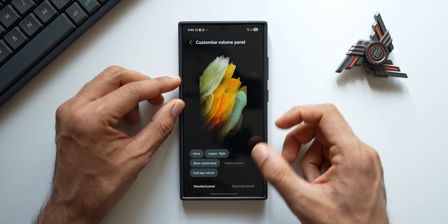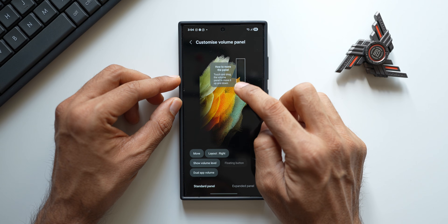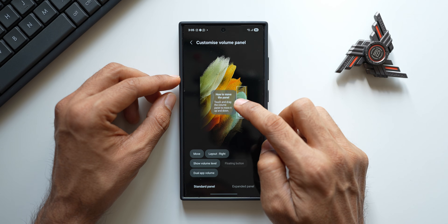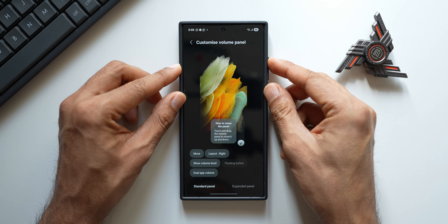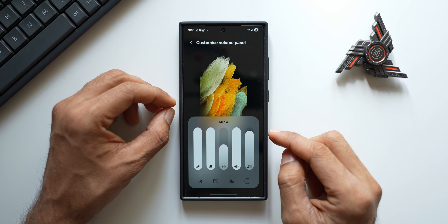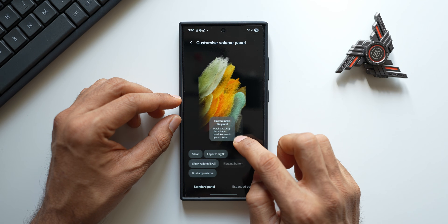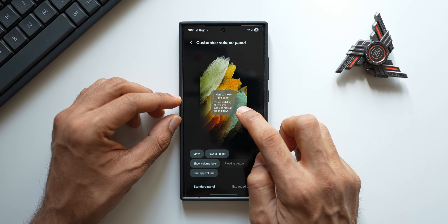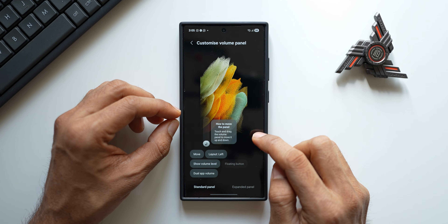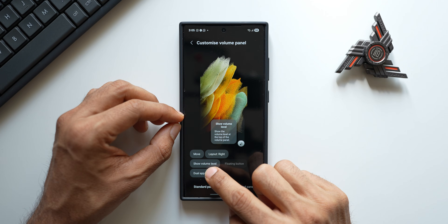When I tap on 'Customize Volume Panel' you can see I can tap on 'Custom' — this is where you will be able to move this panel wherever you want. Let's say you want to bring it down to the bottom, you can do that. Now you see when I increase or decrease the volume, the volume panel is right here — this becomes easy to handle the volume panel in one hand. You can position it wherever you want: middle, top, or bottom.